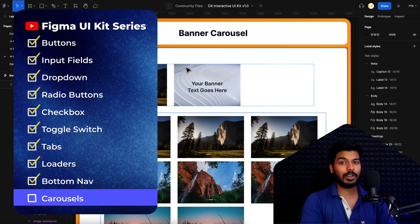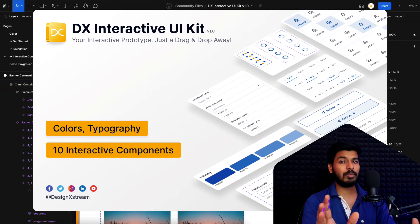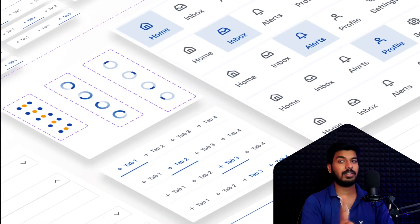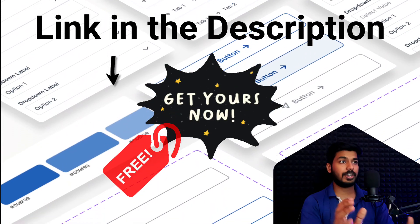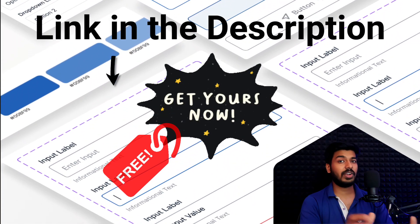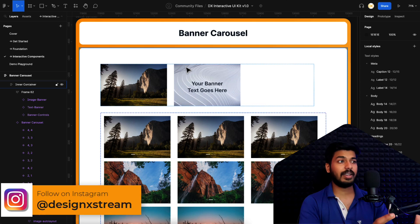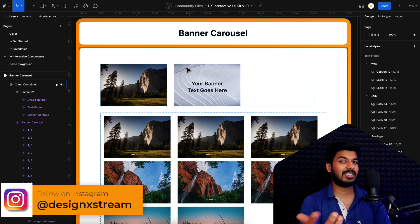Hello designers, welcome back to another new video on our Figma UI kit series. This is going to be the last video on this playlist, but if you're new here I would suggest you start with the first video because that'll give you context on what we're doing. In today's video we're going to see how we can create interactive banner carousels.